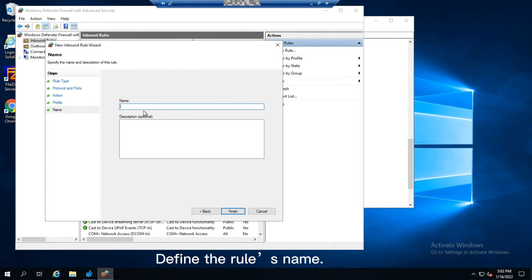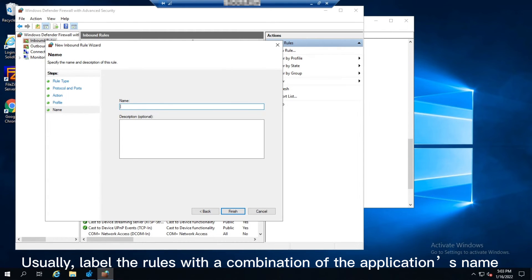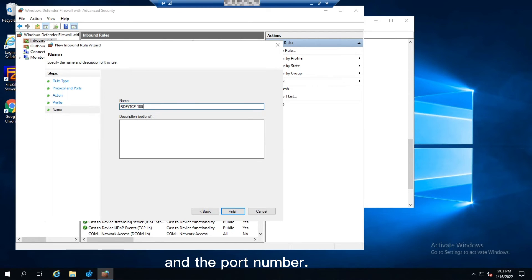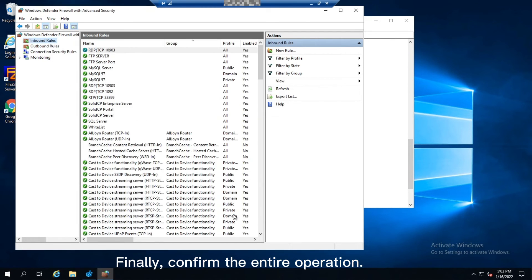Define the rule's name. Usually, label the rules with a combination of the application's name and the port number. Finally, confirm the entire operation.